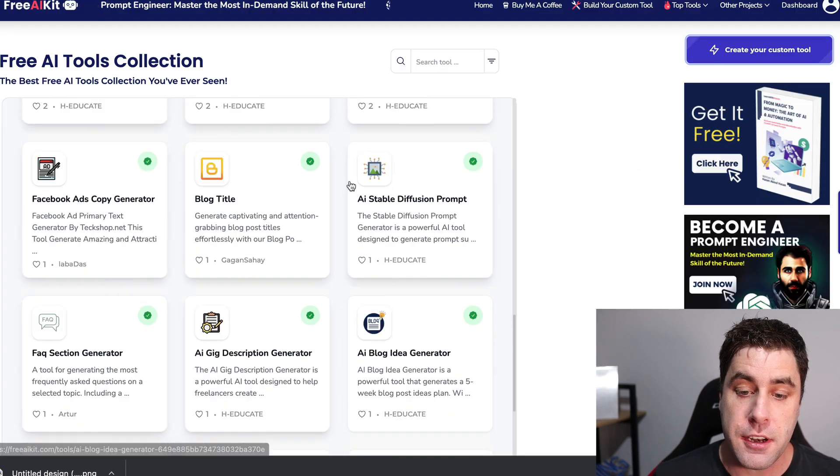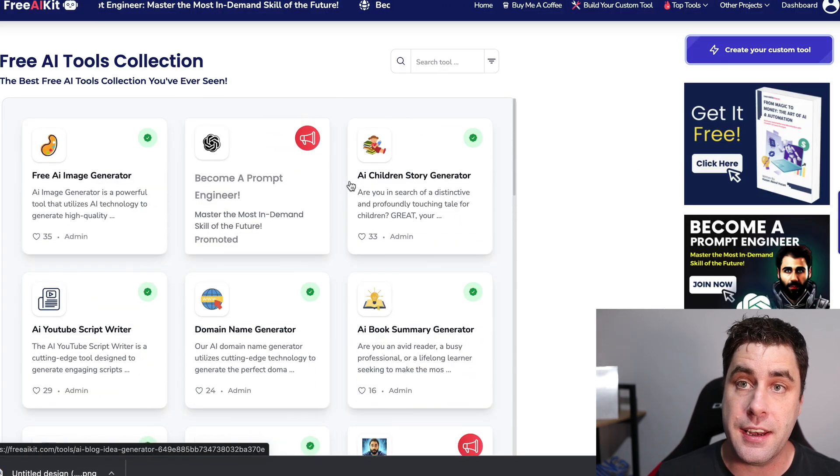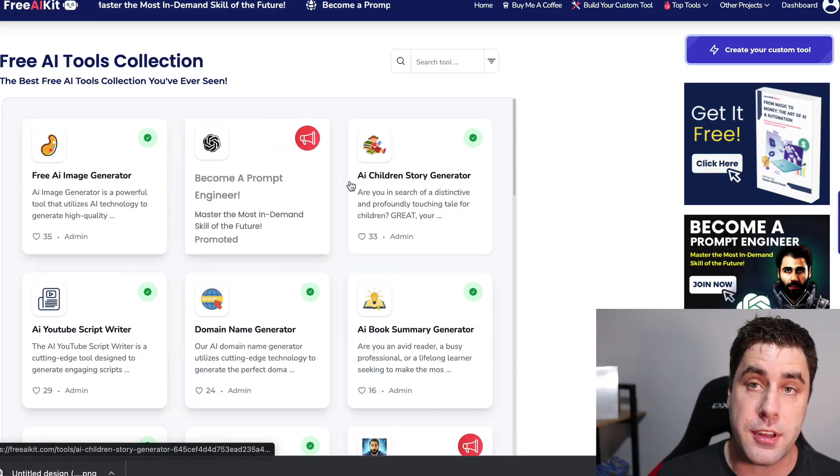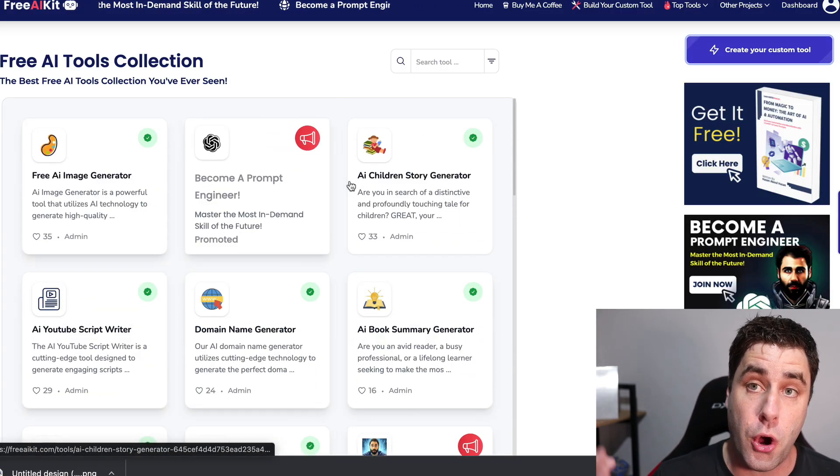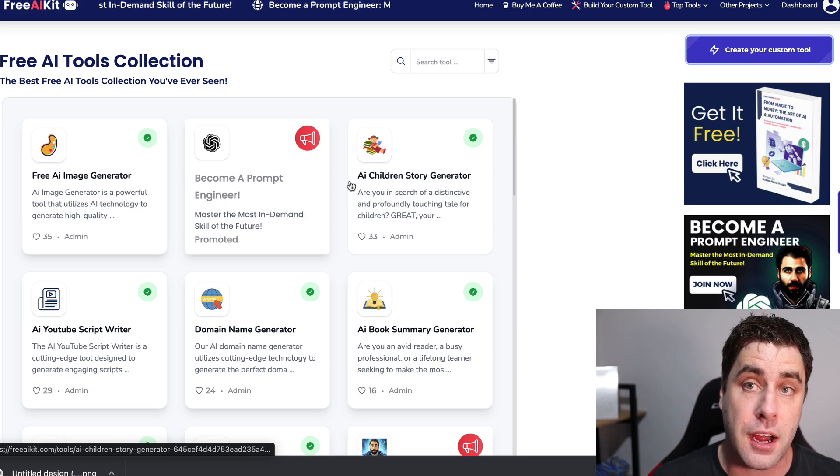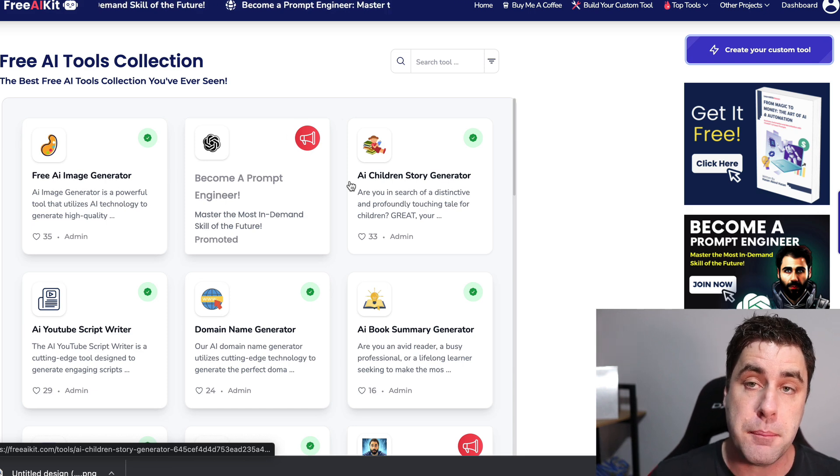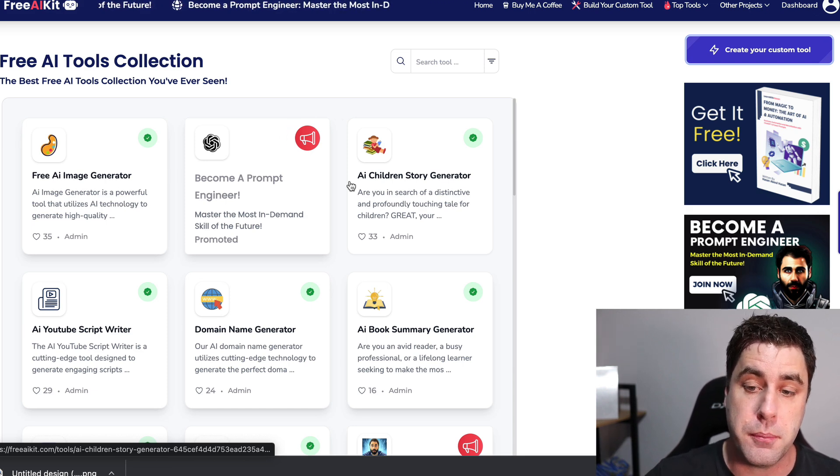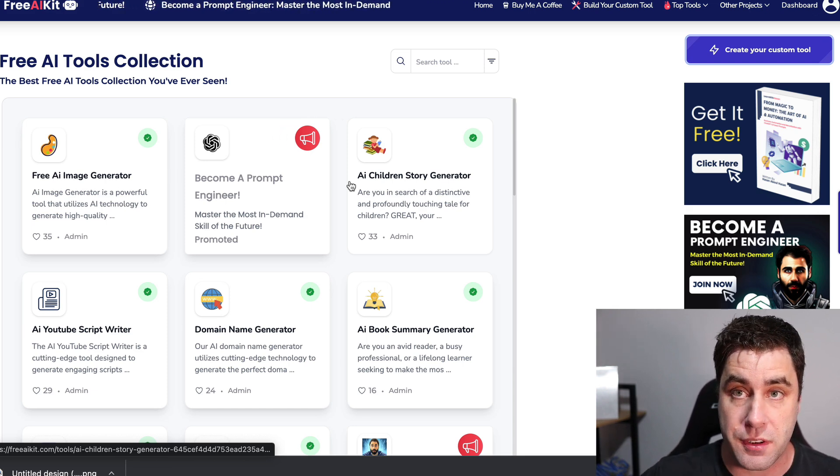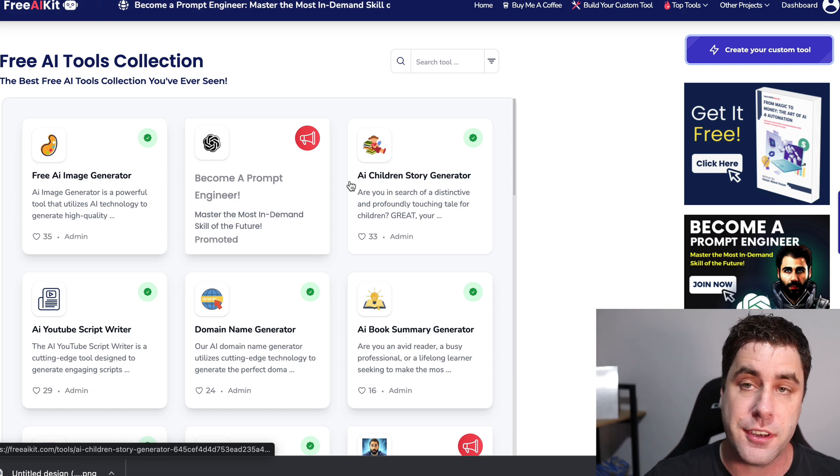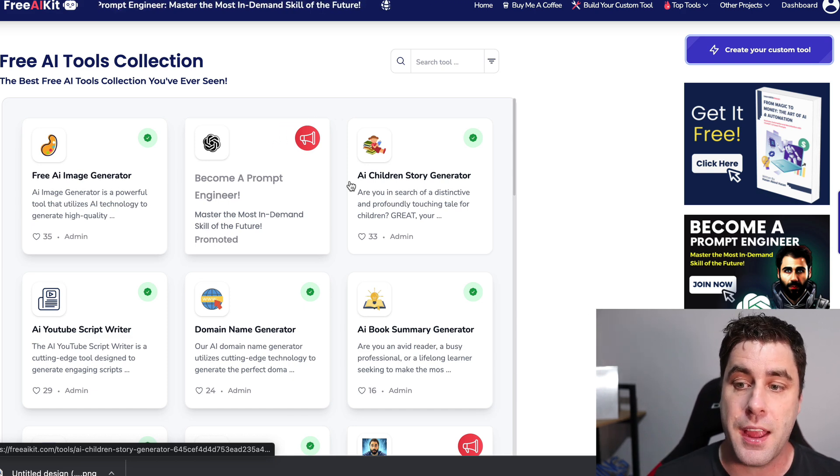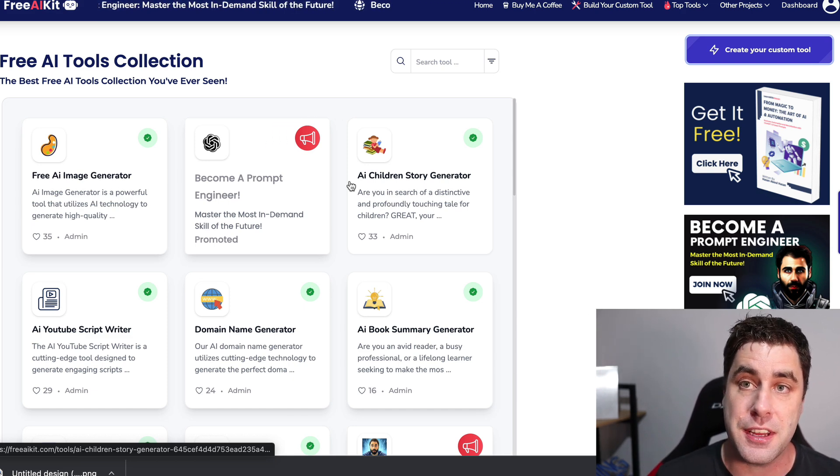All right, guys. That's just a quick and easy, simple video showing you first how to go ahead and make your own free AI tool. And then potentially make money with a very simple method of using Fiverr. Don't forget to subscribe. Smash that like button. Tap that notification bell. And I'll see you in the next video.